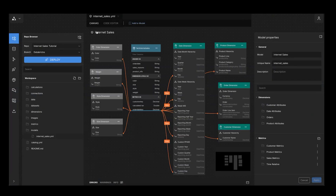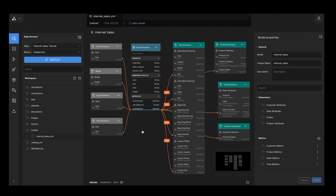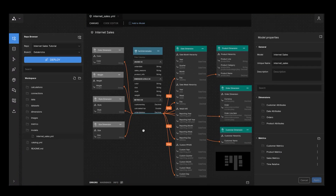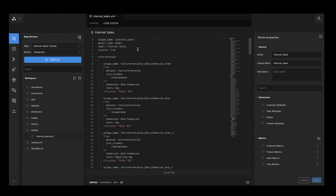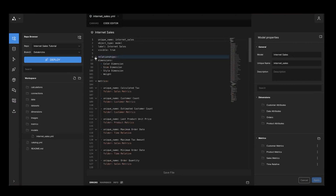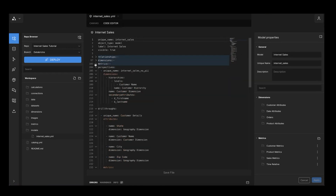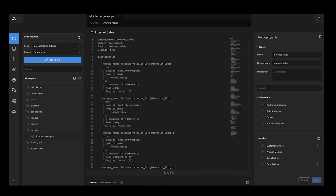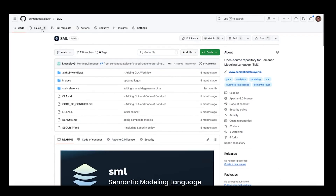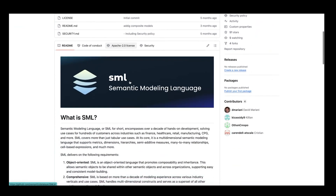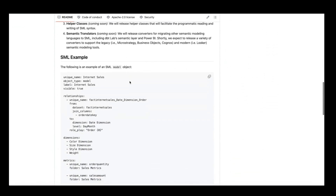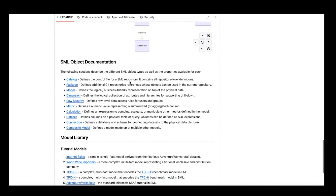Let's go see this in action. I'm going to go to Design Center. I have a model here called Internet Sales, which you see on the canvas. This is the visual view — you can build it visually, but behind it all is SML. SML is our open source modeling language — it stands for Semantic Modeling Language. This model is made up of relationships, dimensions, and metrics. It's all defined and open sourced. You can go to the semantic data layer organization on GitHub and the SML project and repo to see all the documentation, along with sample models built in SML.